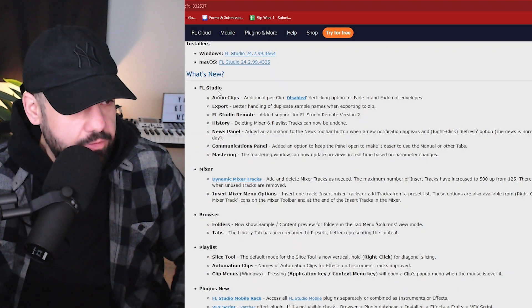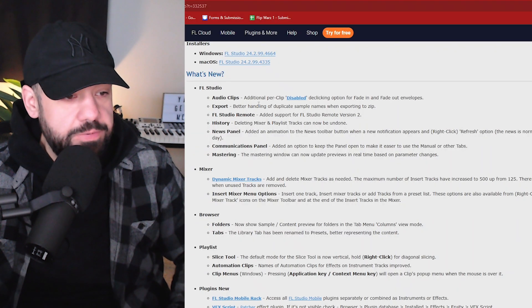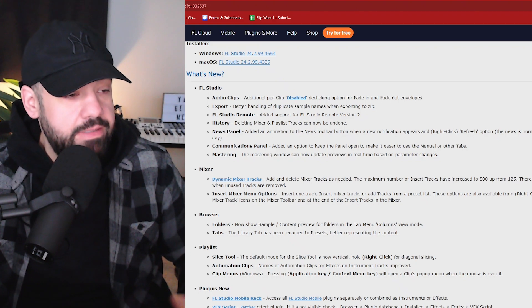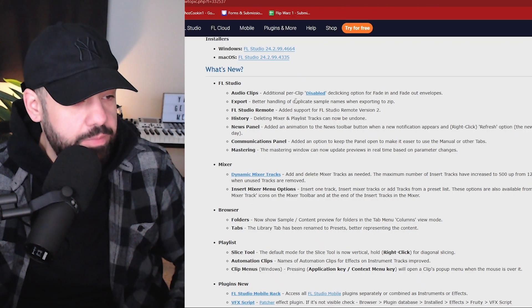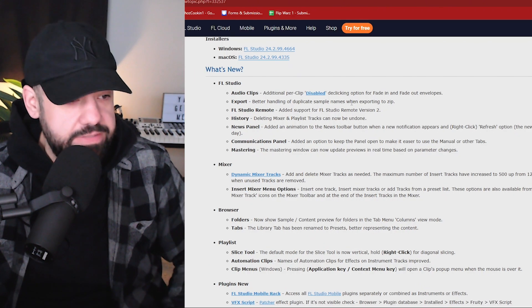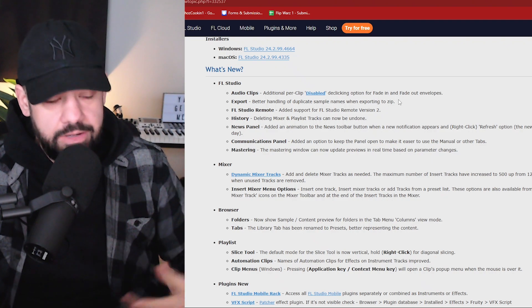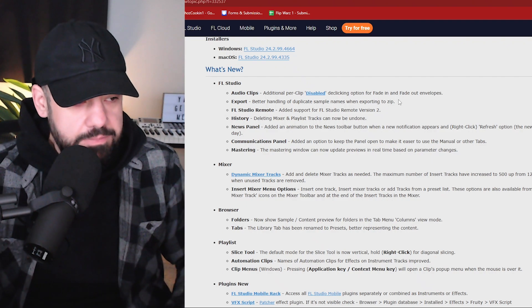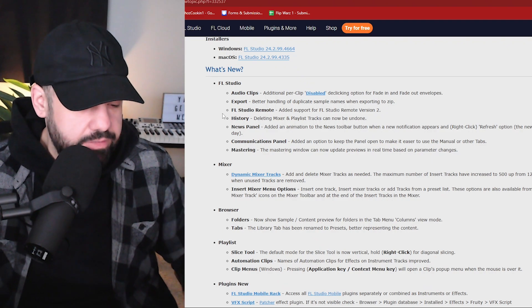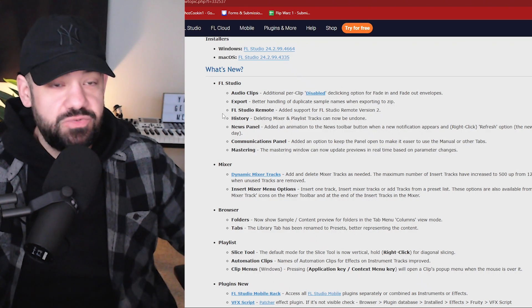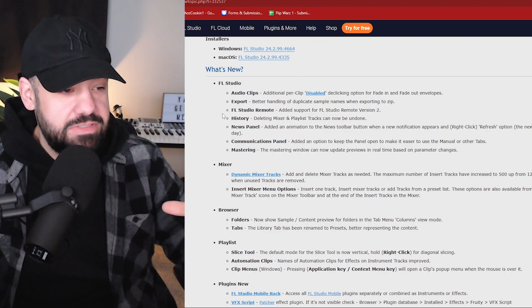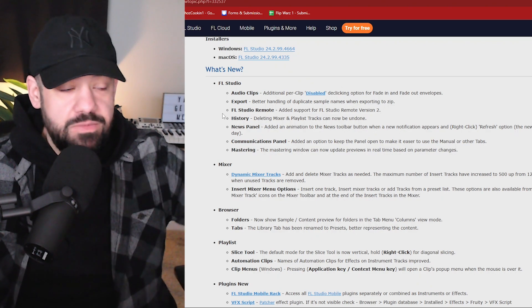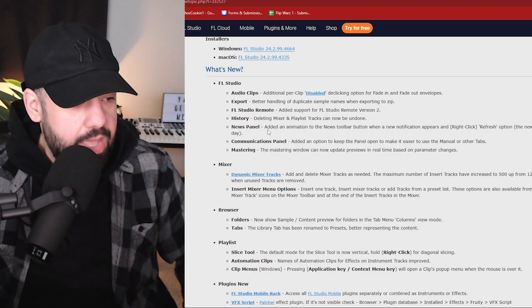Now if we jump back up to over here where we got export, this is pretty cool. I'm not sure exactly how it does it. Better handling of duplicate sample names when exporting to zip. So I'm assuming maybe it just names it like underscore two or underscore one or something. A lot of times we have that issue where tracks get doubled up and then it chooses whatever it thinks is correct, and sometimes it could be named similar or the same thing, and it just replaces it with that sample.